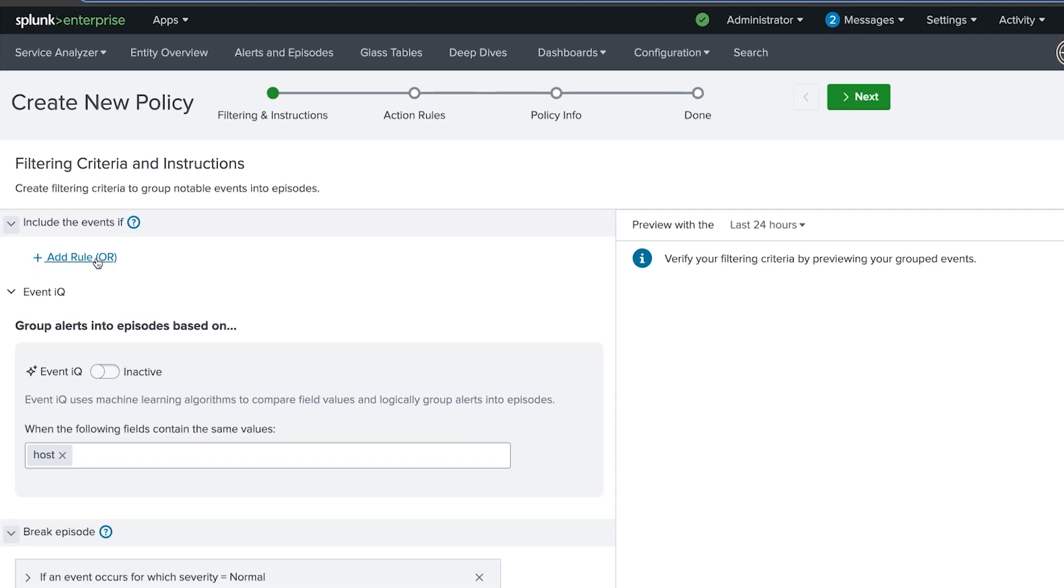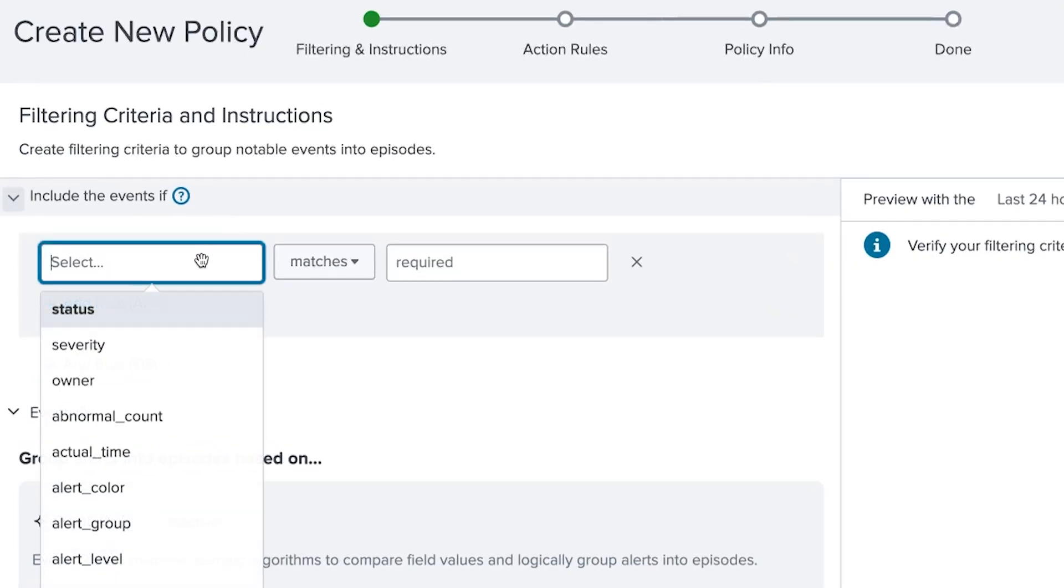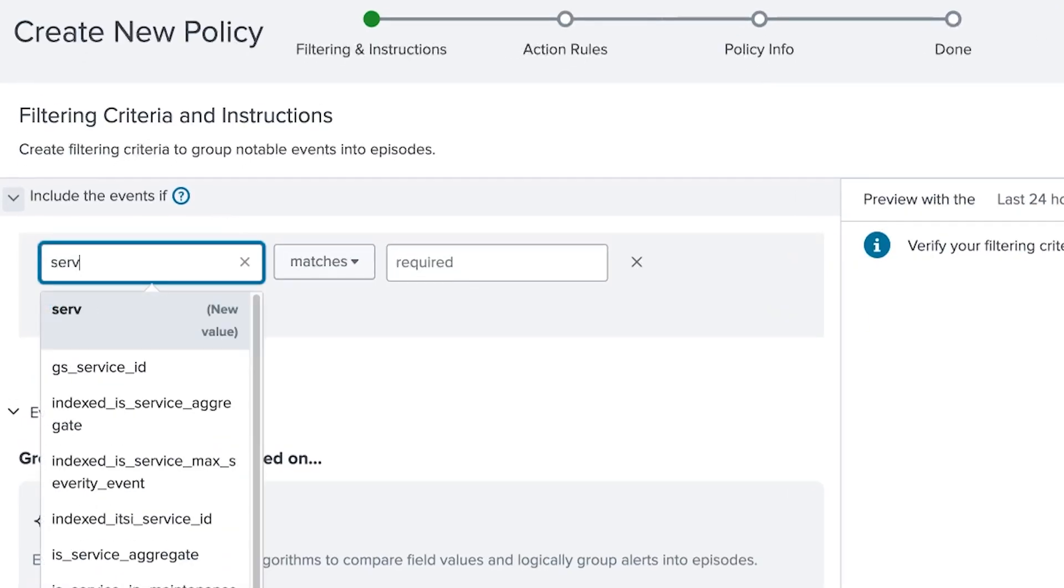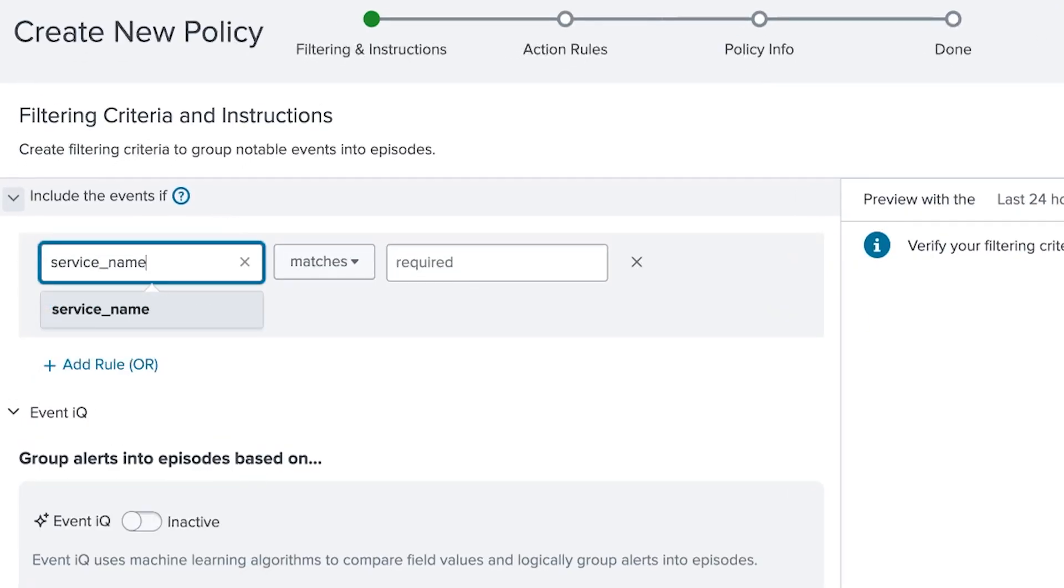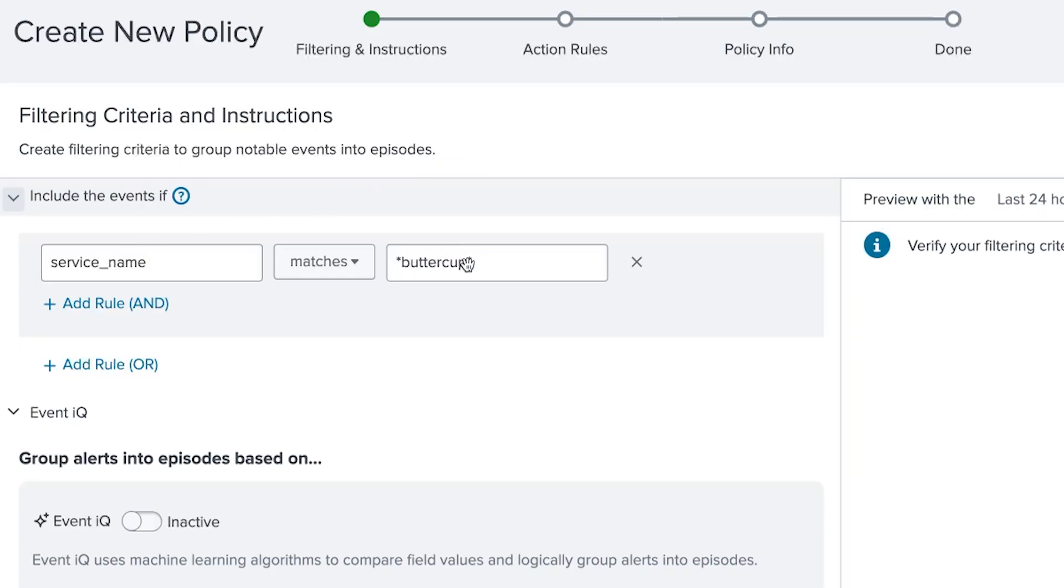I'm going to add a new rule to this policy. So we'll only include notable events in an episode if the service name matches wildcard Buttercup wildcard.